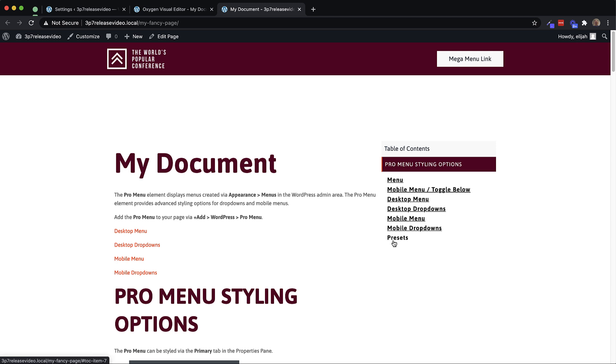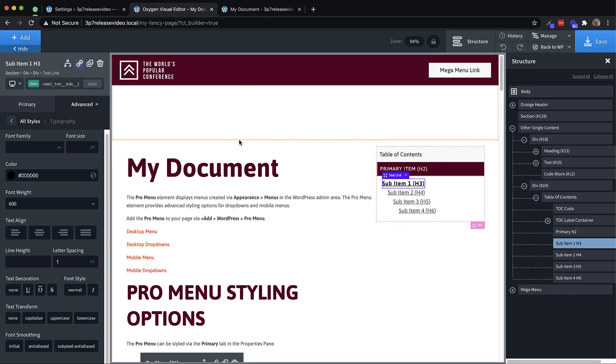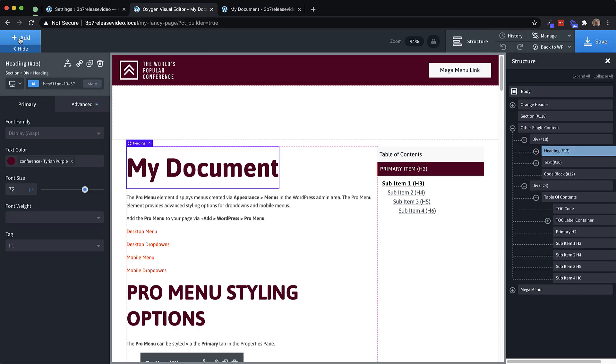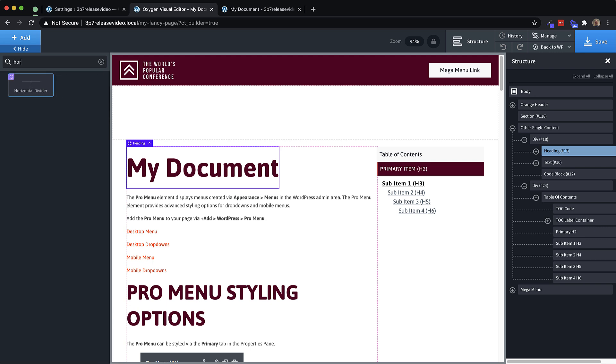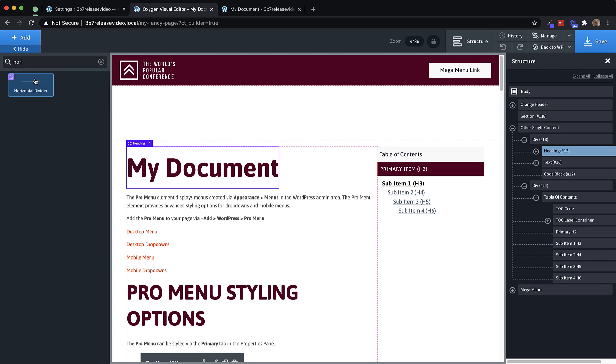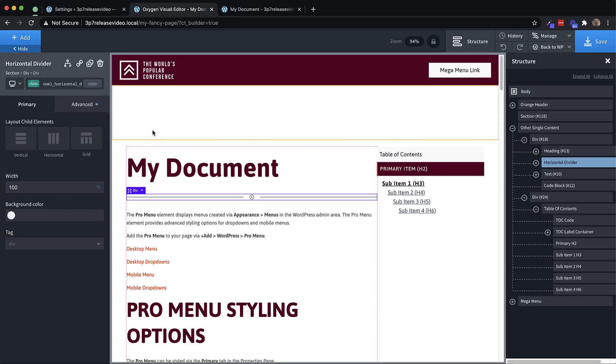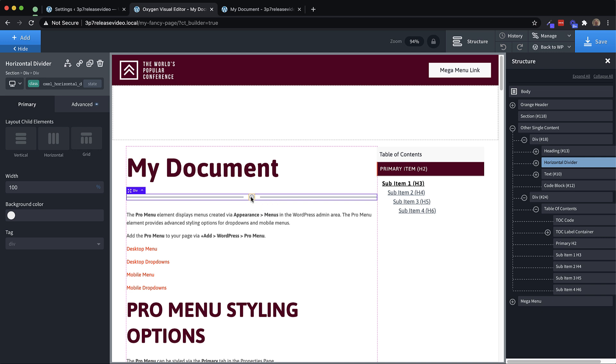Now the elements we've looked at mostly have been more advanced elements, but we do have some really simple ones too, like a horizontal divider. So if we want a horizontal divider, we can just search for horizontal divider, drop that in, and that's going to come in below our heading here. And again, this is built out of individual oxygen elements.